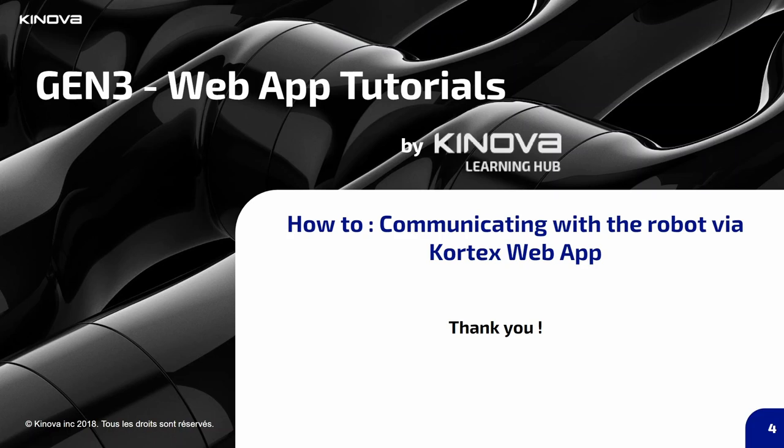This is the end of the video. Thank you for watching it. In the next series of videos, I will give you a complete description of the web app, what contents you can find in it, and all the actions you can do from it. Stay tuned, bye bye!